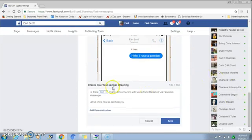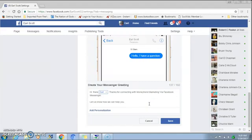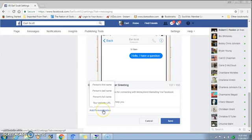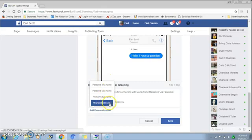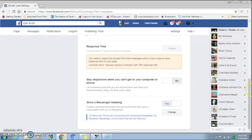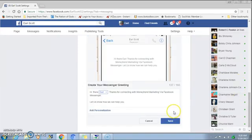In this section you have up to 160 characters, as you can see here. My example is: 'Hi [first name], thanks for contacting Money Trend Marketing via Facebook Messages. Let us know how we can help you.' The same rules apply — use Add Personalization to add the person's first name, last name, or full name. You can also add your website. Then click Save.